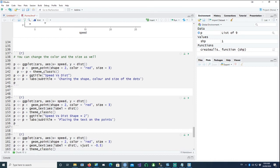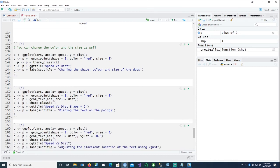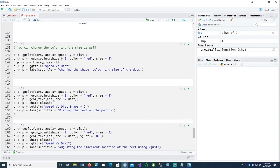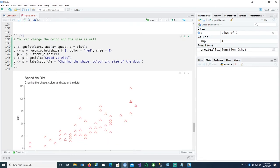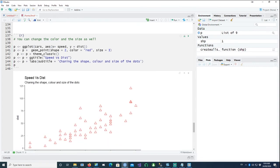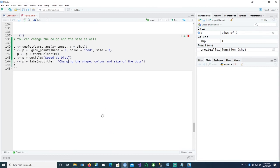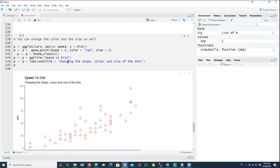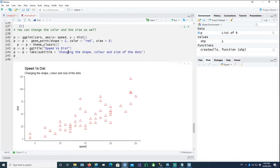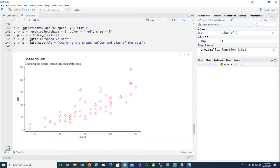We can also change the color and the size as well. So apart from the shape 2, I'm saying color should be red and the size should be 3. So let's see what it does. Saying speed versus distance, changing the shape, color, and size of the dots. And this is the shape triangle. And then the color is red and the size equals 3.